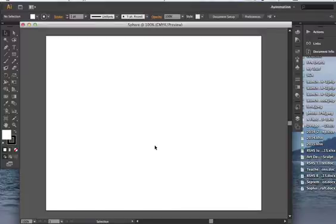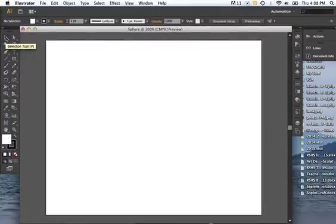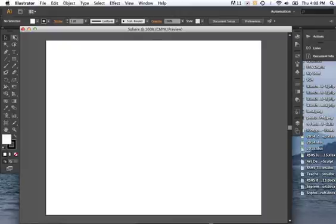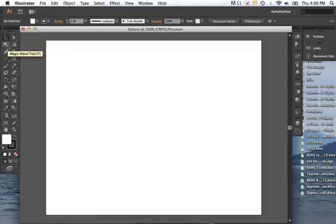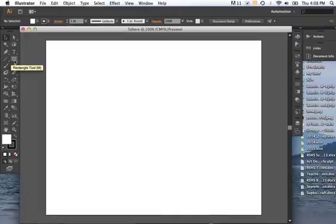So to start a sphere, first you have your selection tool. And you see all these other tools here on the side. You have a direct selection tool which allows you to select certain points of an object. Several other different types of selection tools. A type tool. A pen tool which allows you to draw certain objects. Lines. The rectangle tool. Eraser.